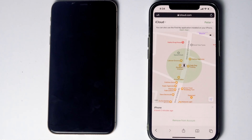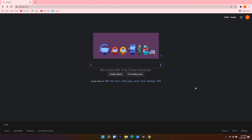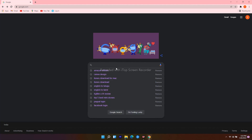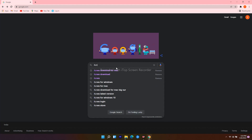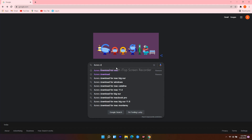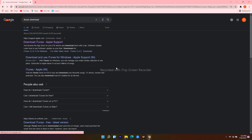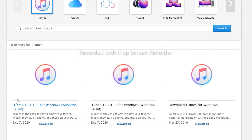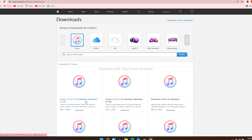If those two methods don't work, here's the last method. For that, you need a Windows computer or Mac. On PC, open a web browser and navigate to Google.com, then search for iTunes download. Click on the first result. From here you get options for 32-bit and 64-bit. In order to check yours, click the search icon at the bottom.